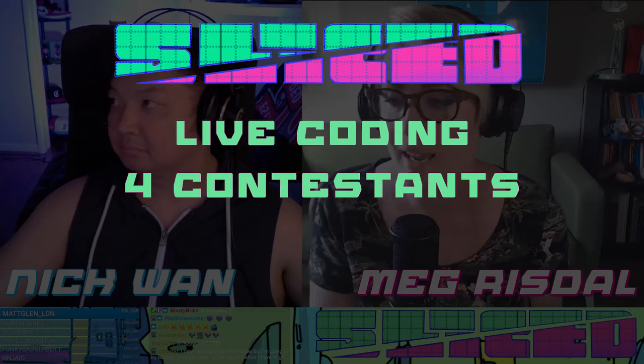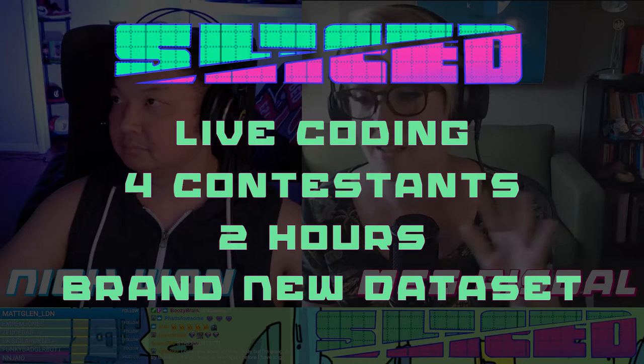We are ready to share what Sliced is all about. Sliced is competitive live coding. Data scientists, our four contestants today, have two hours with a data set that they've only just seen this moment to train a machine learning model, submit predictions, and create data visualizations that impress us.